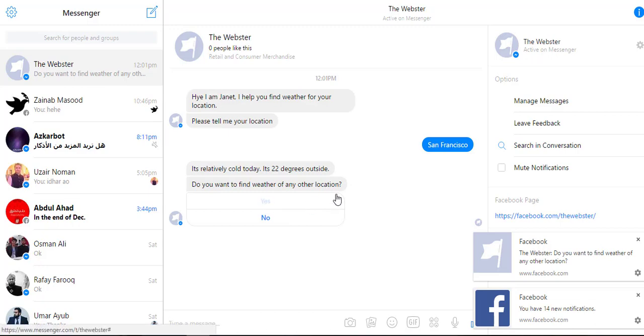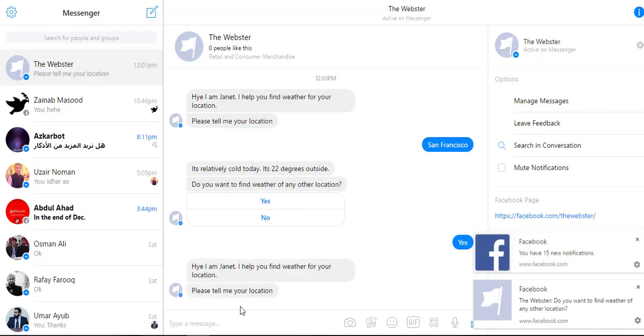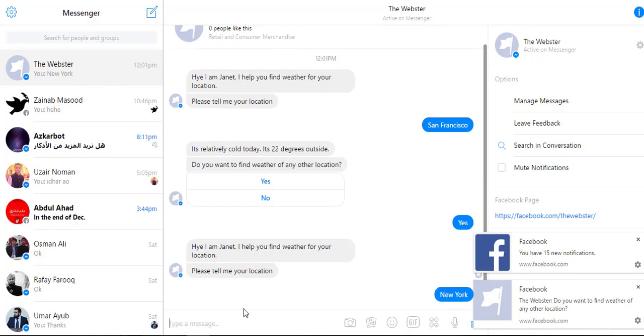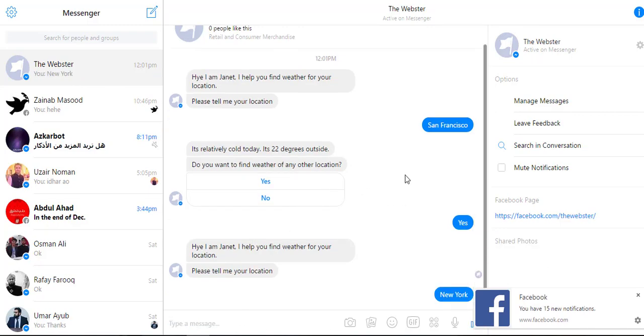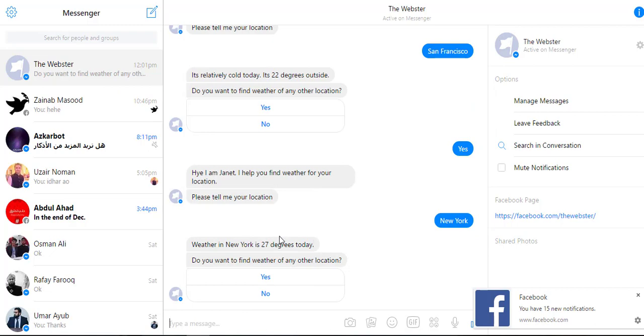I'll just type yes and it asks me for any other location again. I type New York and it gives me the weather of New York.